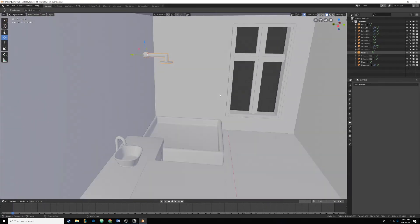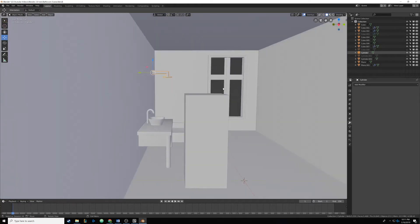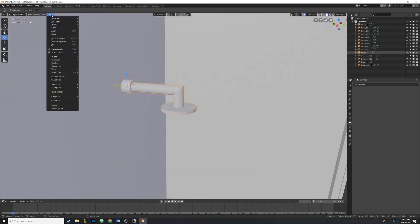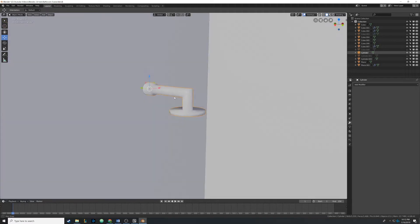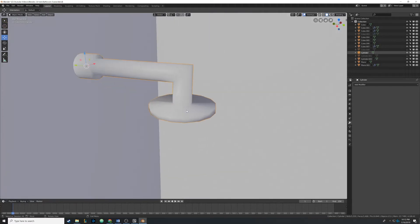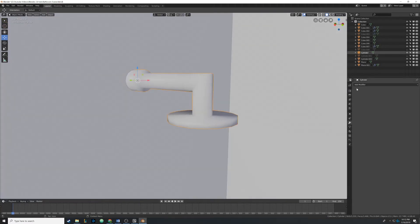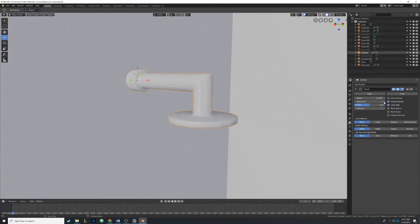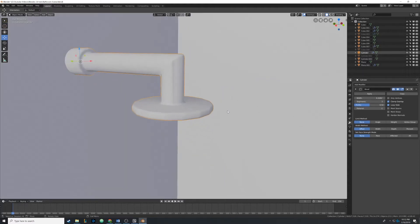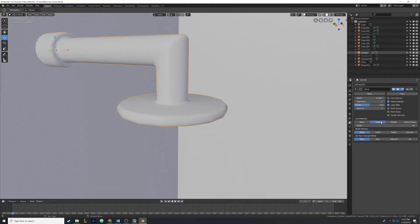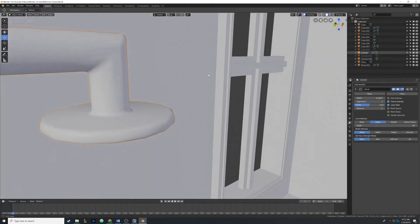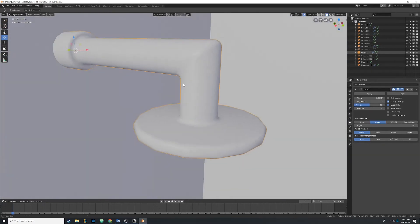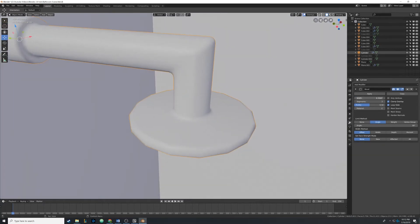That looks pretty good. Since it's super far away from our camera we don't have to go crazy in depth. But when we turn on smooth shading we get that shading error, because those 90-degree angles are too sharp. So we're going to add another bevel modifier while selecting the object, setting it to angle and three segments like we've been doing.